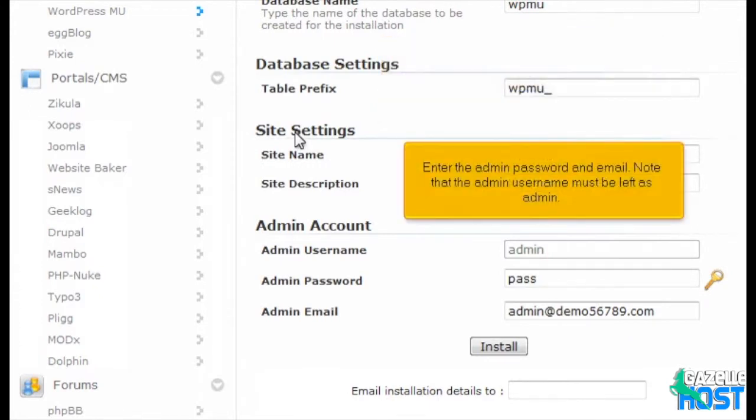Enter the admin password and email. Note that the admin username must be left as admin.